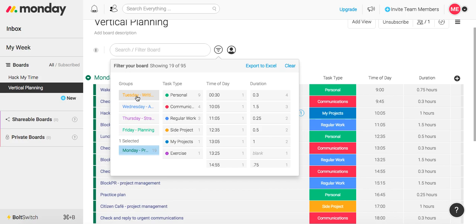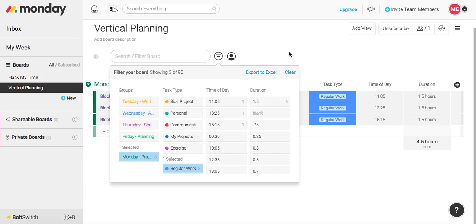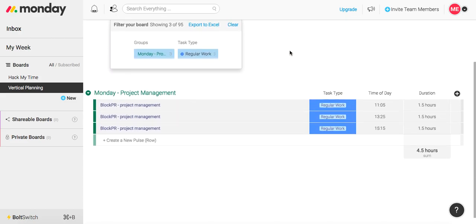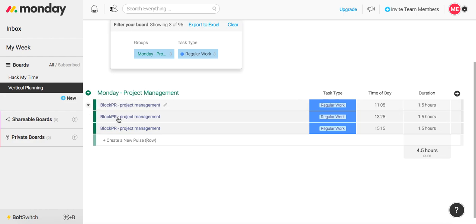Let's say Monday, how much time am I spending and dedicated to regular work? So as you'll see here, this is my full-time job, Block PR. But I'm only spending about four and a half hours a day in my full-time job.